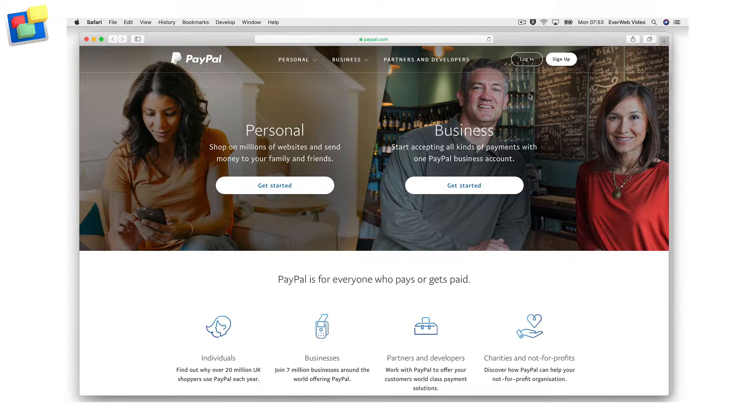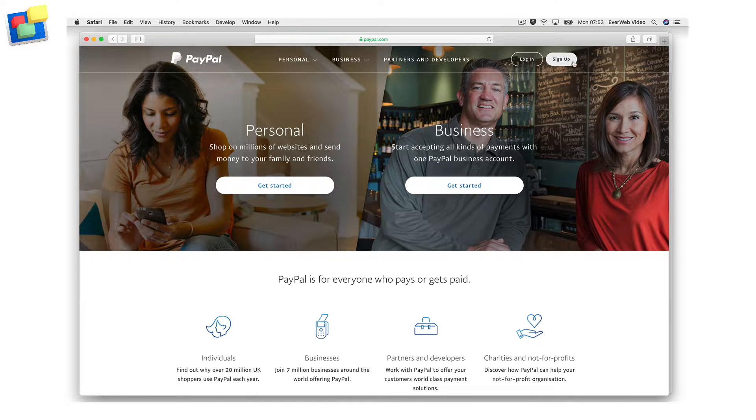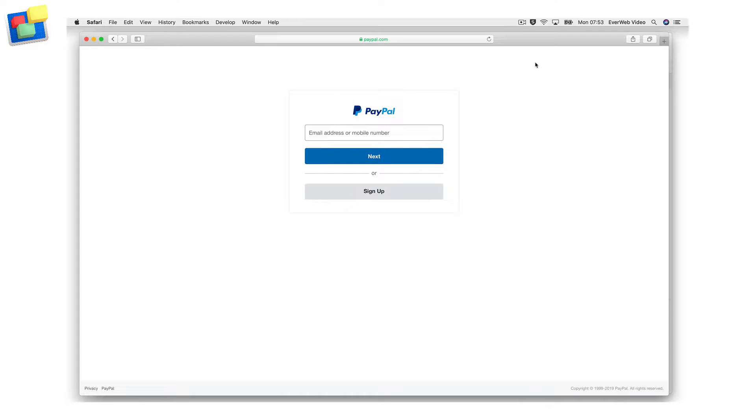Selling products or services on your EverWeb website is easy using the PayPal widget. First of all, sign up for a PayPal account if you do not have one already. Your customers do not have to have a PayPal account to be able to pay for goods and services via PayPal.